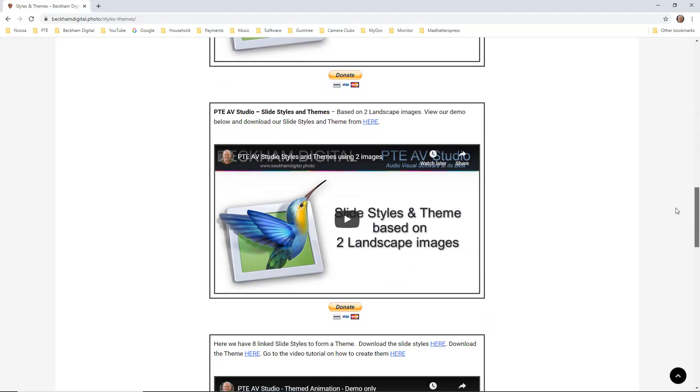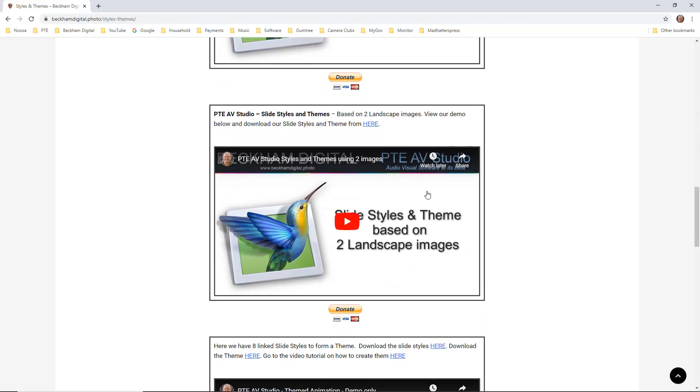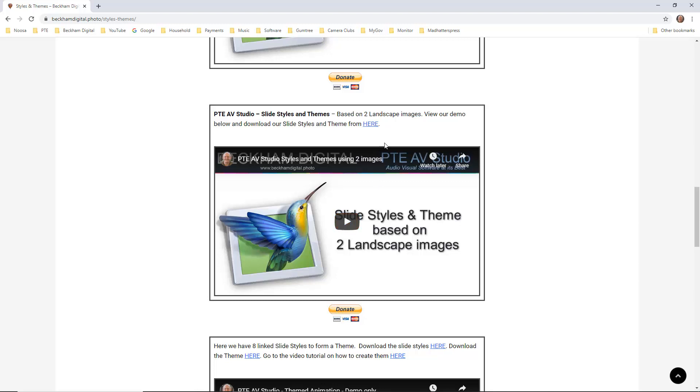We're going to pick something fairly simple here. Let's take this one. It's a slide style and a theme, and as you can read, it's based on two landscape images. So I give you the opportunity to just press play and play this in YouTube, but if you want to download the theme and the style, you just need to click here.